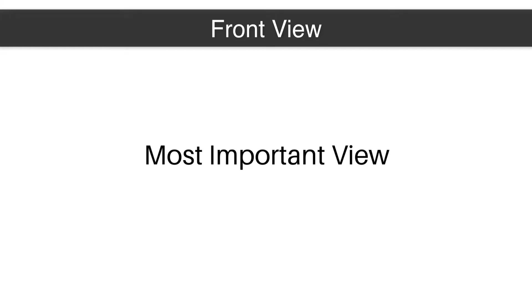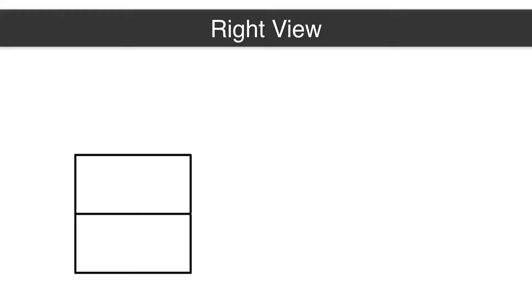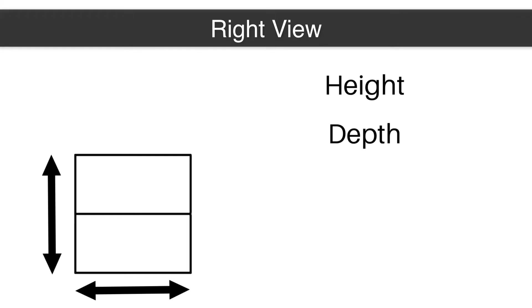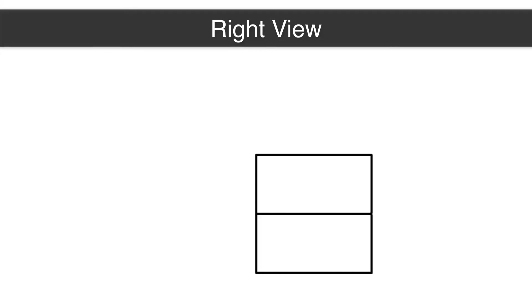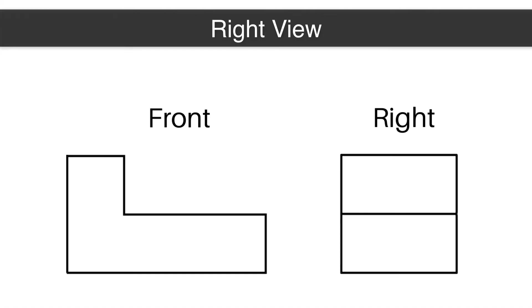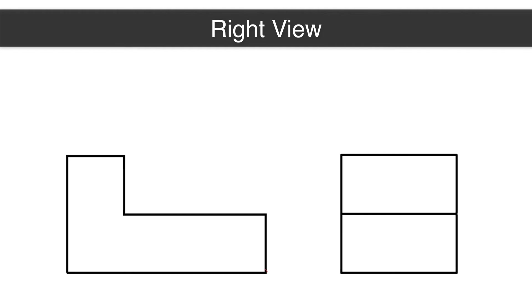The right view shows the height of an object and it also shows the depth of an object, how big the object is from front to back. Now, a moment ago I mentioned why the front view is so important. The front view is important because it controls the height of the right view. The right view and the front view must have the exact same height. There cannot be any difference. They should line up perfectly. If you were to take a line from the bottom of the front view and draw it over to the bottom of the right view, they should match up. If you do the same thing with the top line on a front view and the top line on a right view, they will match up.